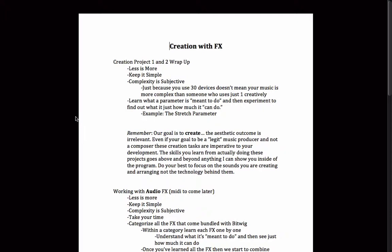And here's kind of the big overarching lesson of everything we've done in the past five or six videos: learn what a parameter is meant to do, and then experiment with it to find out just how much it can do.